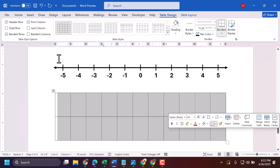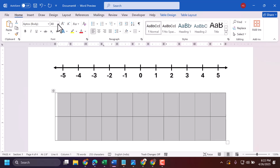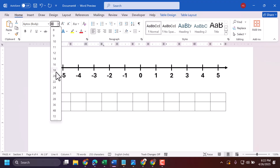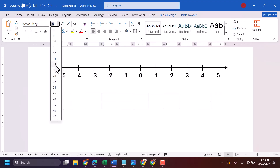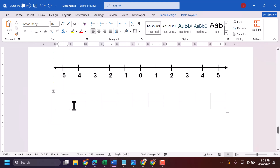Adjust the size of the table. Now insert the pipe character one by one into the cells.